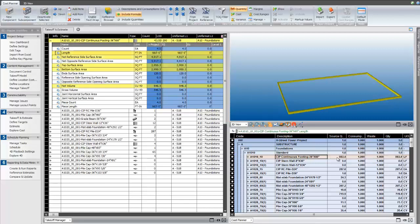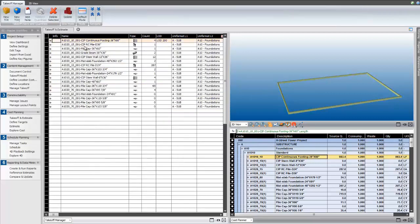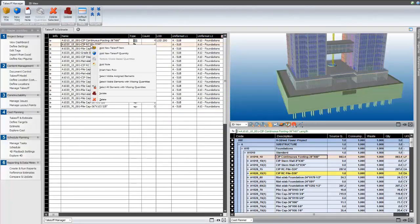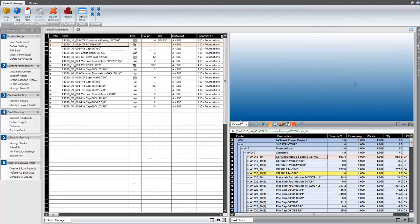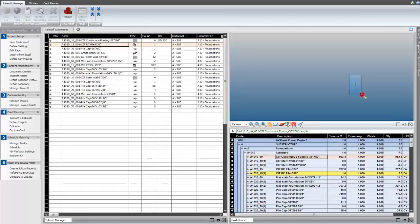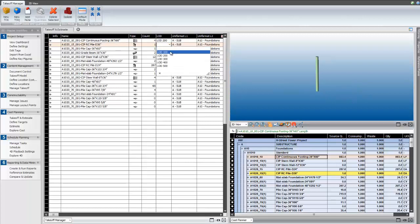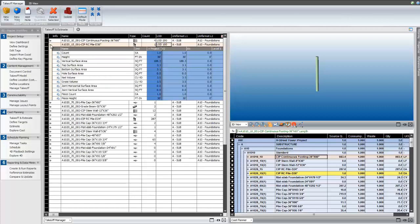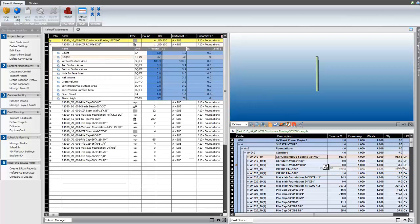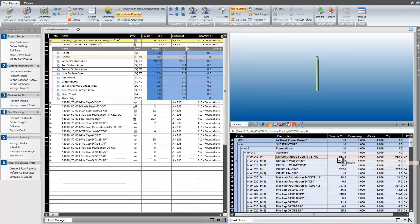Now, I can drag and drop the desired quantity right from Takeoff Manager into my cost plan. Here, I'll investigate another element, see that it was modeled to an LOD 100, and input that tag value. And again, I can drag and drop the takeoff quantity directly into my cost plan.